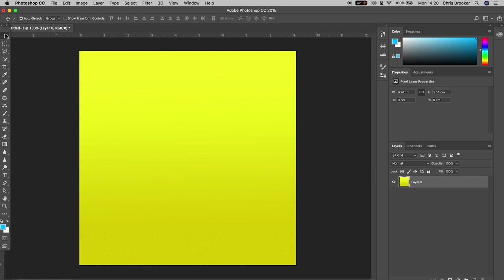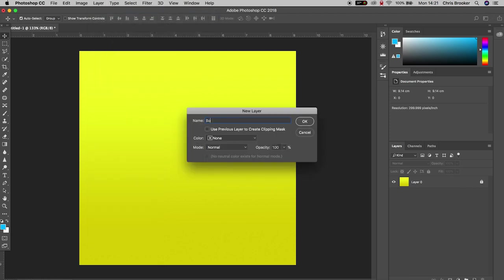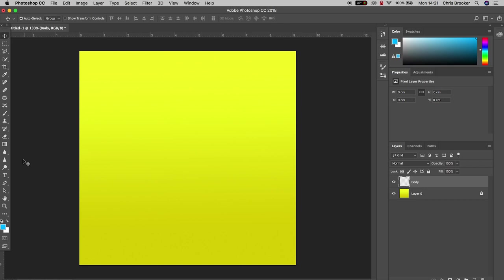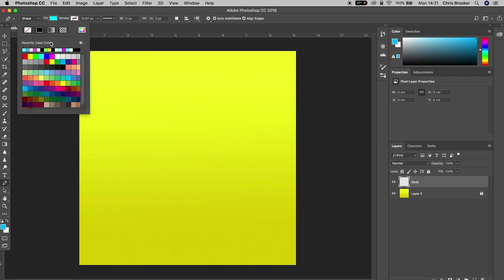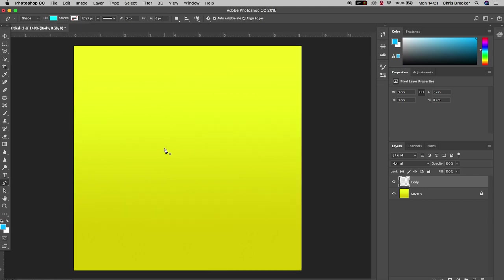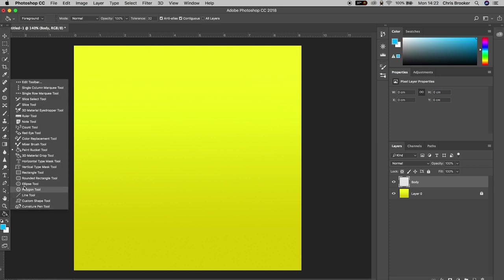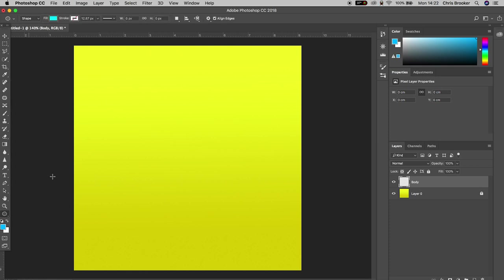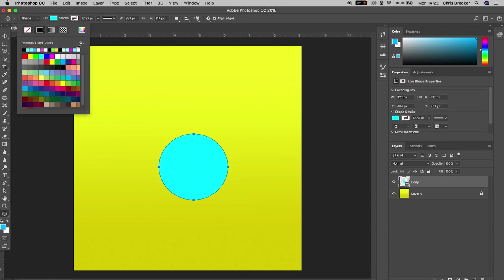Now we're going to padlock the background by pressing the padlock icon, then go to Layer > New Layer and rename it to 'body'. We'll go to the left side of Photoshop and select the pen tool. Change the fill to blue and the stroke to no stroke. We'll actually use the ellipse tool to draw a circle for the body — hold Shift while drawing — then change the fill color to a nicer blue and center it up.